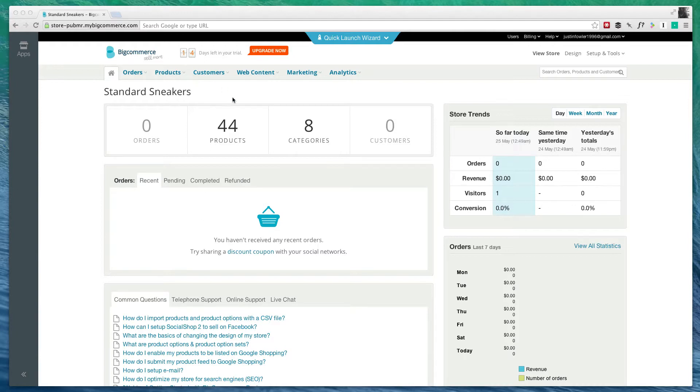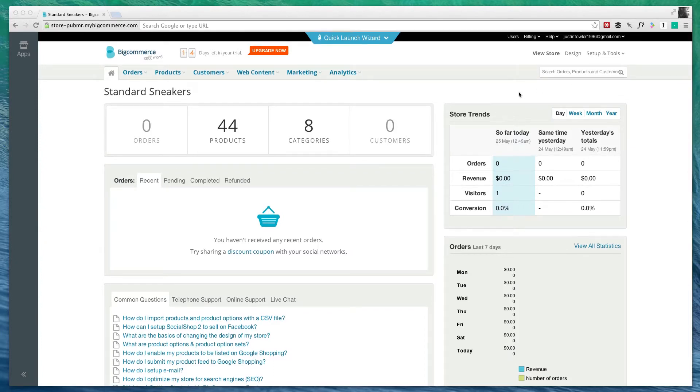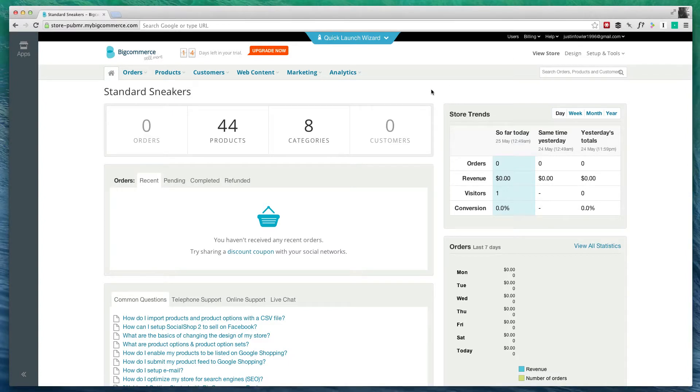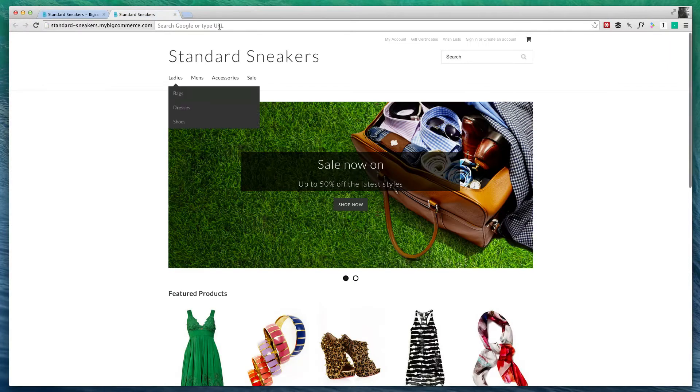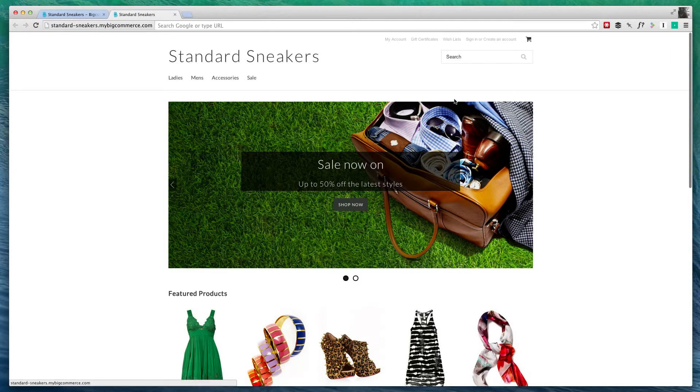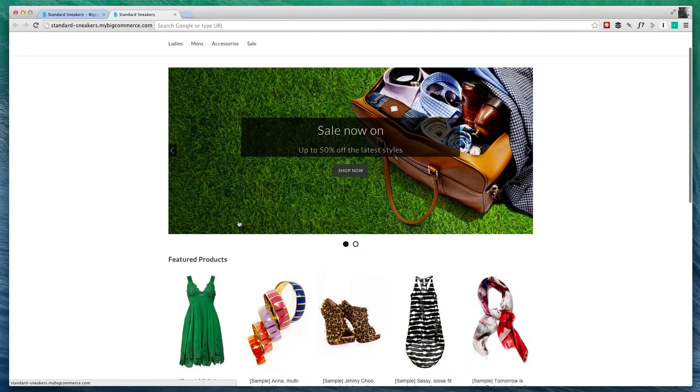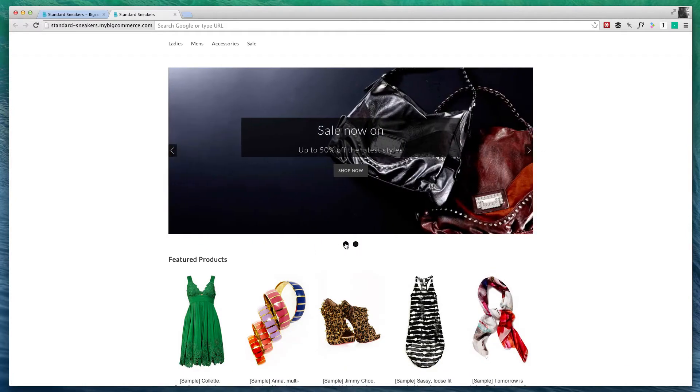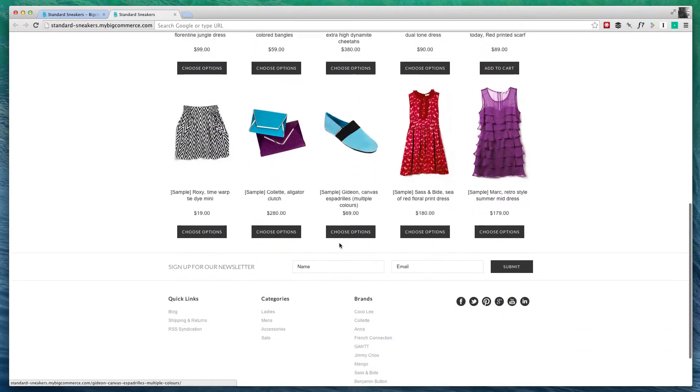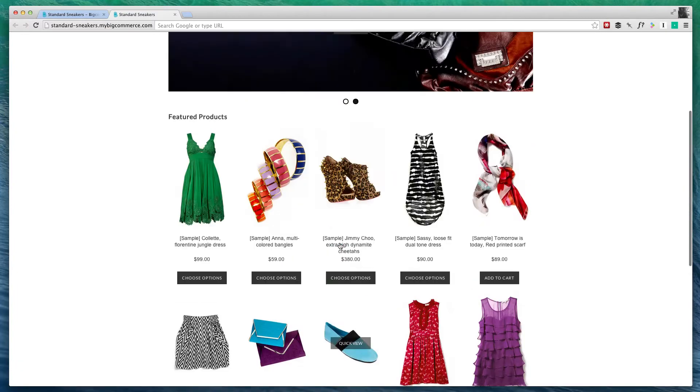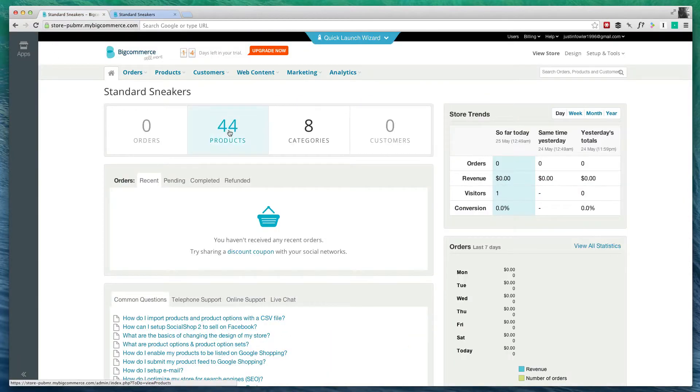First thing that we'll notice is that we already have 44 products, even though I just signed up for an account. Basically what BigCommerce does is they add in a few sample products to your store, just so that you can see what it's going to look like. If I go ahead and click on View Store, we've got a basic template already set up, as well as a couple of images right here and some products.